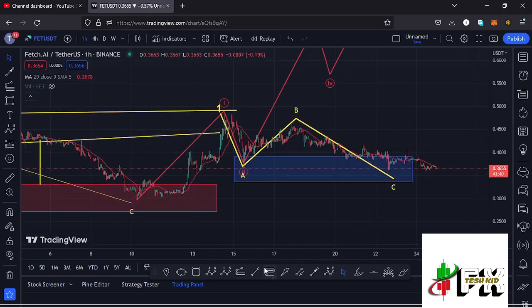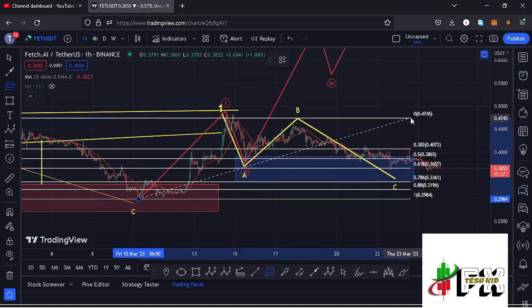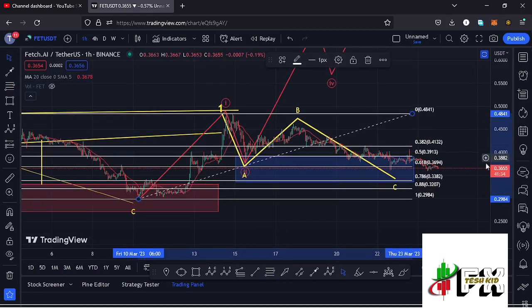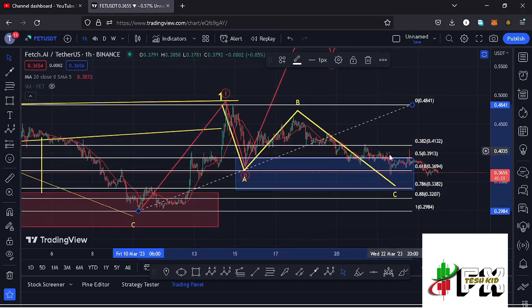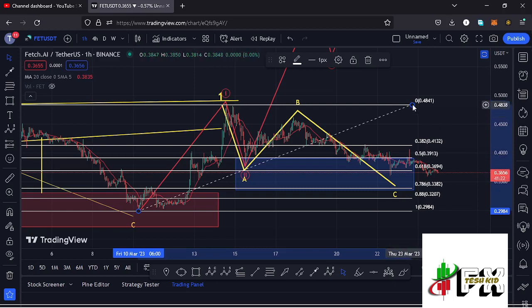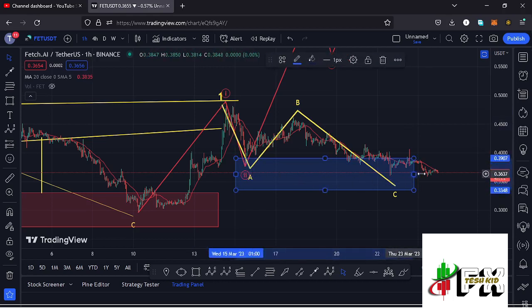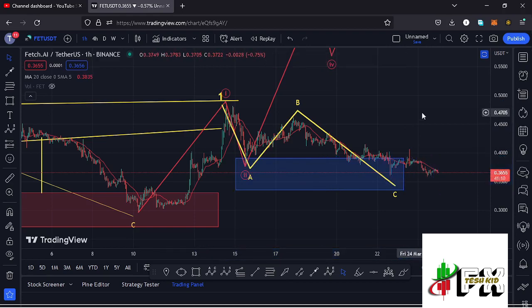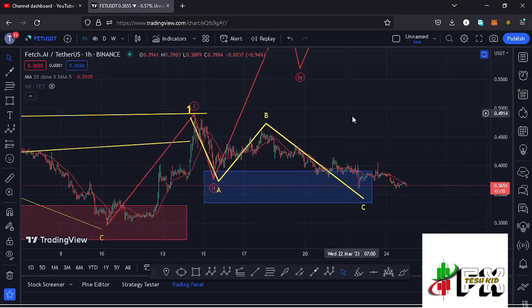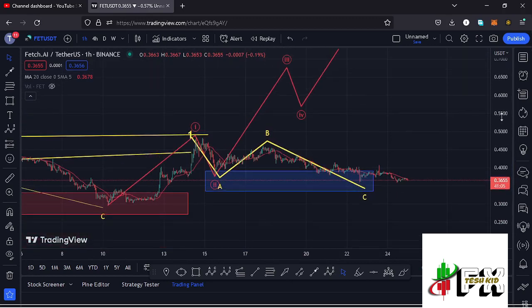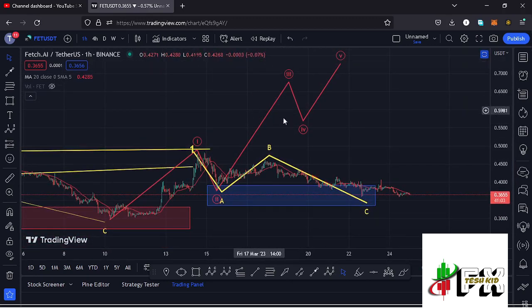After seeing the high for wave one, we started a corrective structure in the formation of wave two. Using the Fibonacci, connecting from the low of the first wave to the high of wave one, I came up with a minimum retracement area in the formation of wave two between Fib level 0.5 and 0.78 — a target area between the $0.3913 mark and the $0.3382 mark. At the time of this recording, we have managed to get into that minimum retracement area, suggesting high chances that we have now bottomed out in wave two.